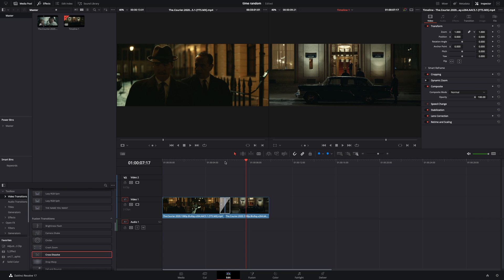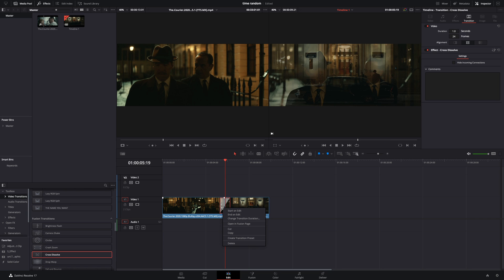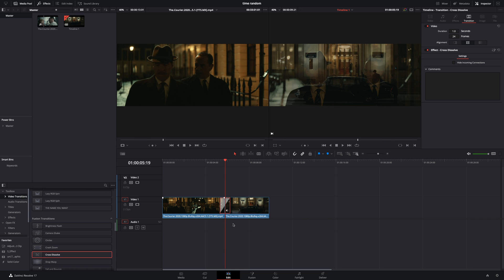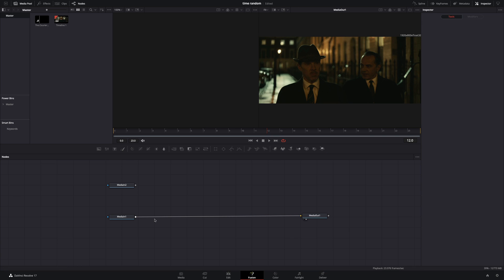Add any fusion transition between your clips. Select the transition and open it in Fusion page. Delete the transition node.